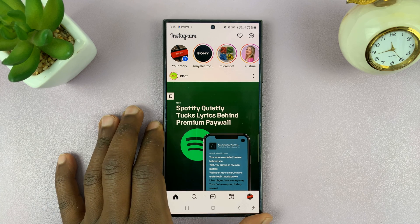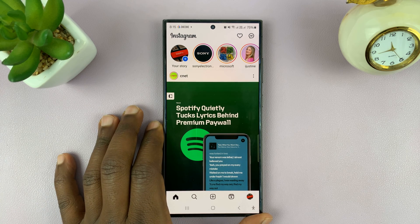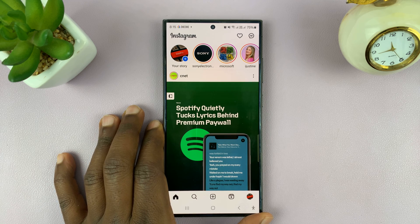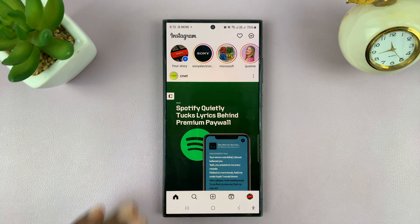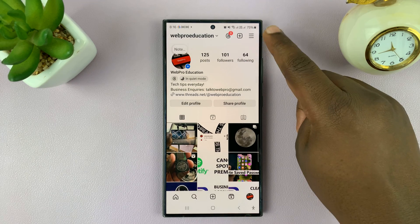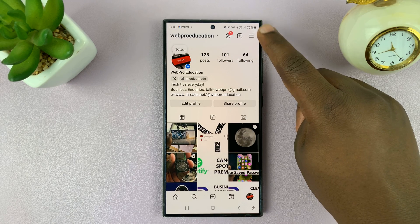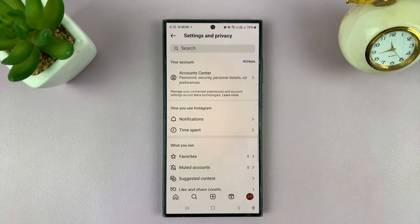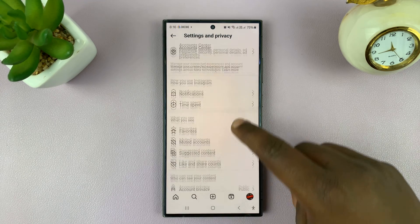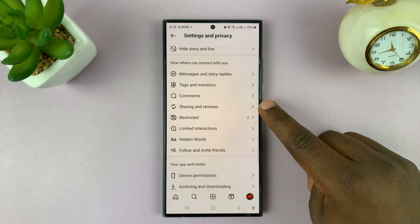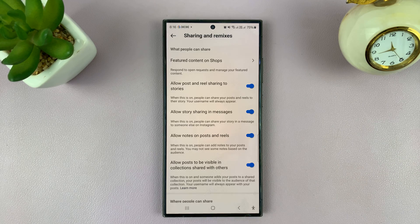Today let's learn how to stop people from sharing your Instagram stories in messages. Go to your profile, tap the three-line button in the top right corner, select Settings and Privacy, scroll down to Sharing and Remixes, and tap on that.